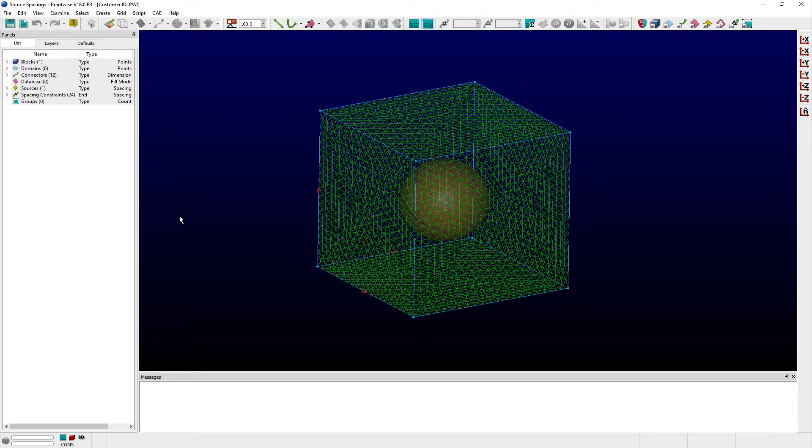For illustration, I've created a spherical source object that can influence the isotropic interior volume grid of the box-shaped block that surrounds it.